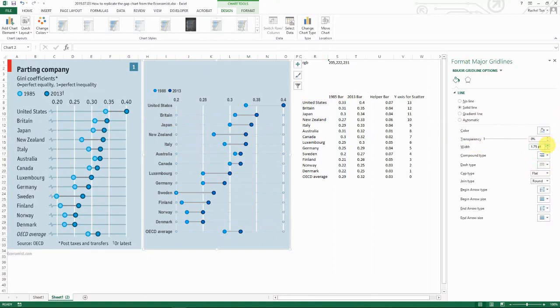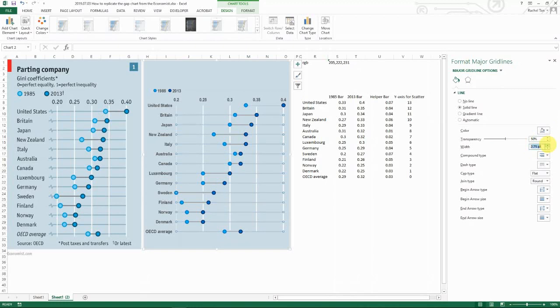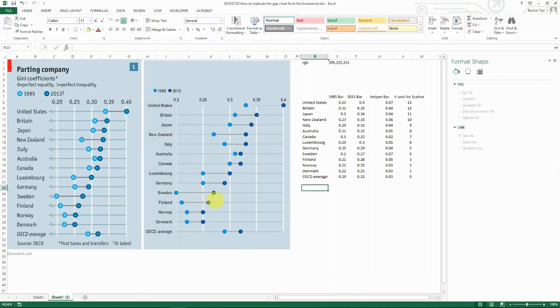Then just like grayish, I think it's grayish. And maybe I want to make it 50% transparent and then increase it. Yeah, so now it's looking even more like this chart here.